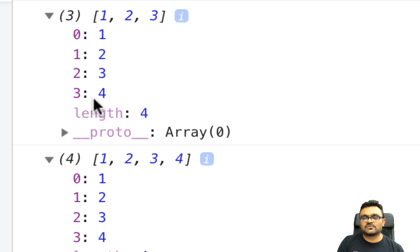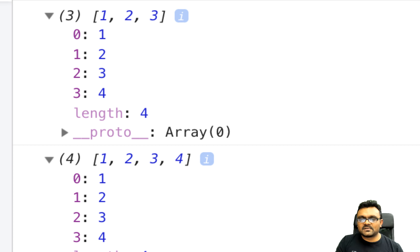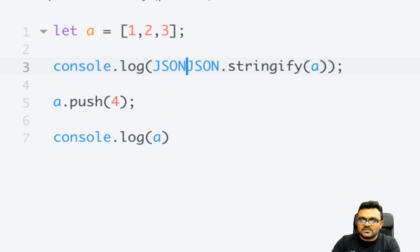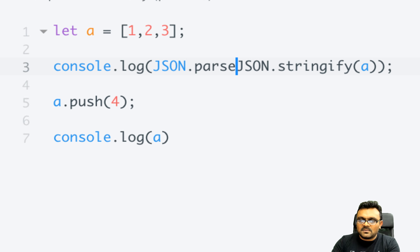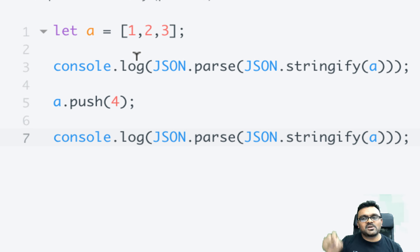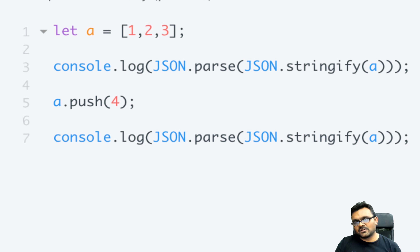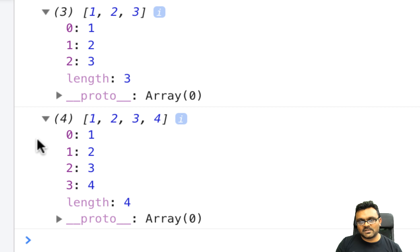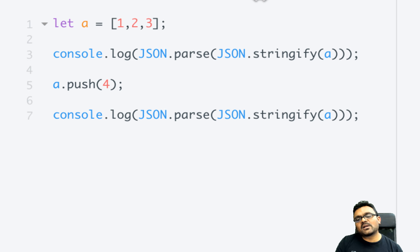One trick to fix this is to use JSON.stringify and then JSON.parse on both logs. Because it creates a copy of the object, it removes the reference to the original. Now the first object correctly has three elements and the second has four elements. This is one of the tricks you need to know.